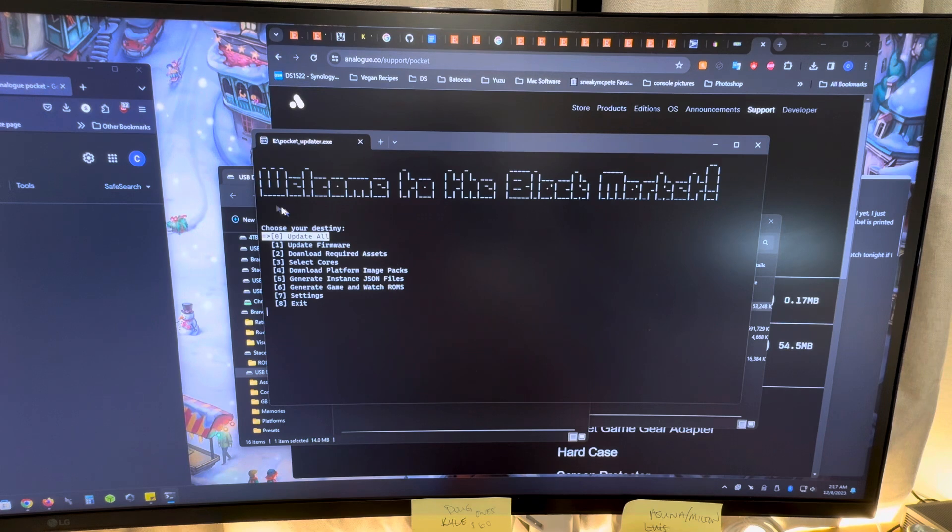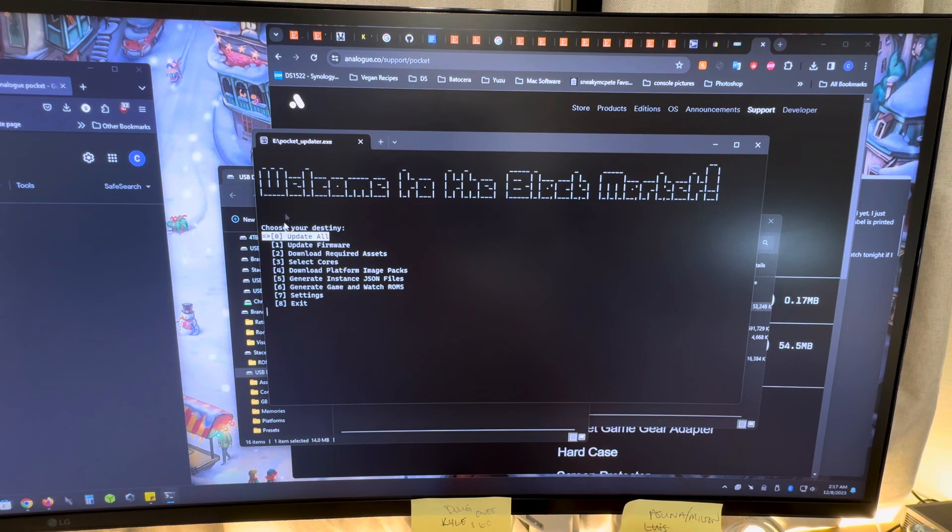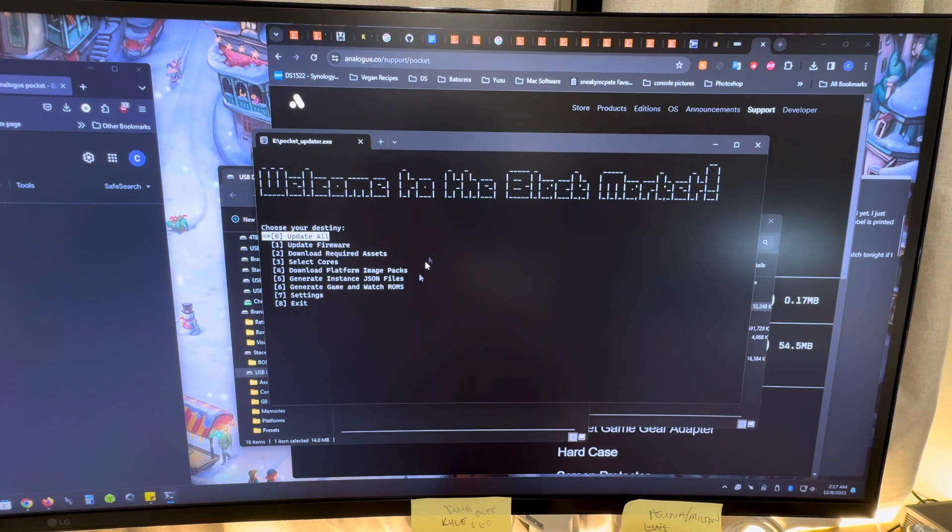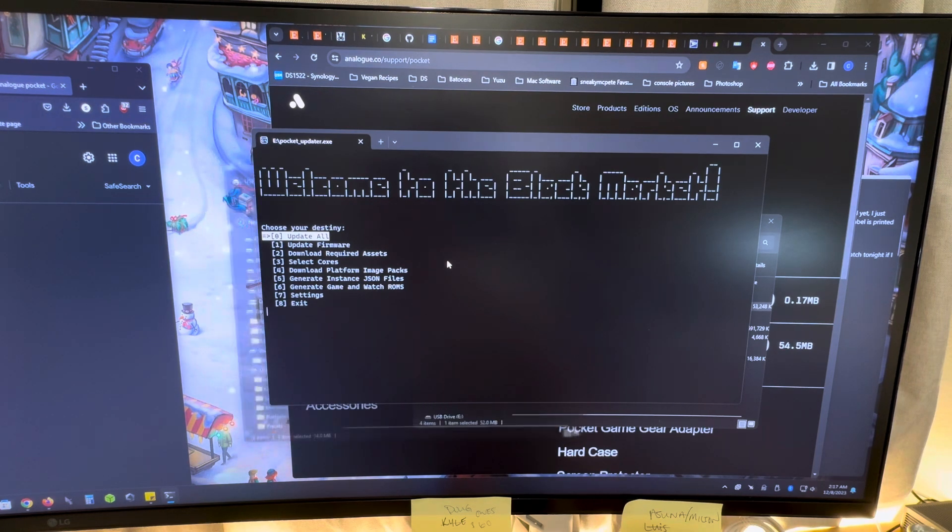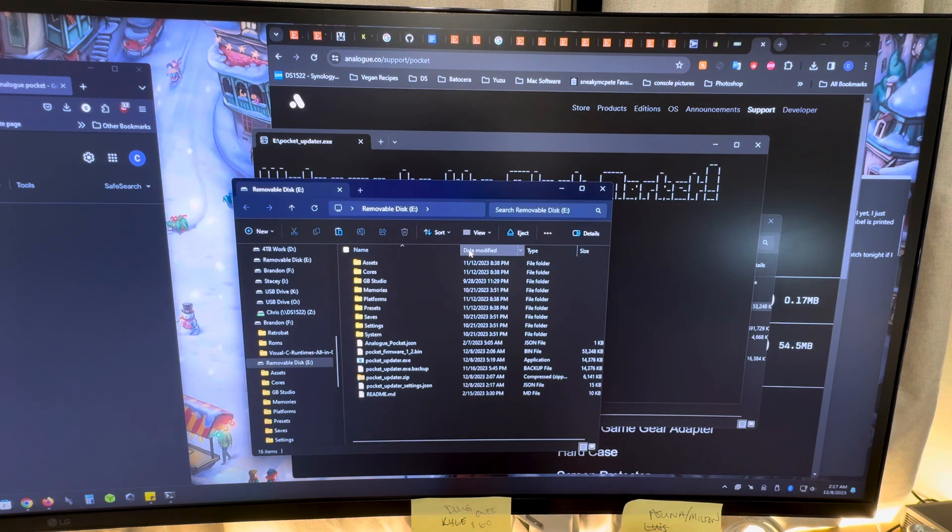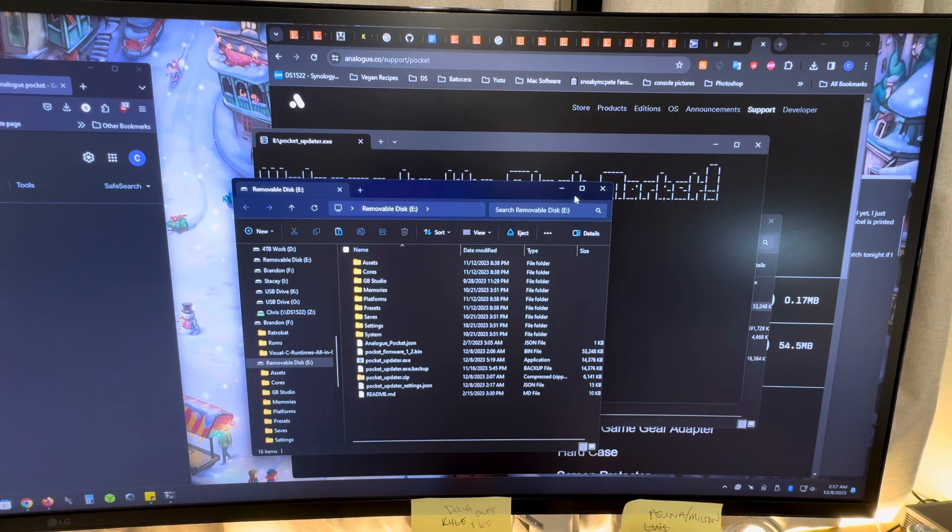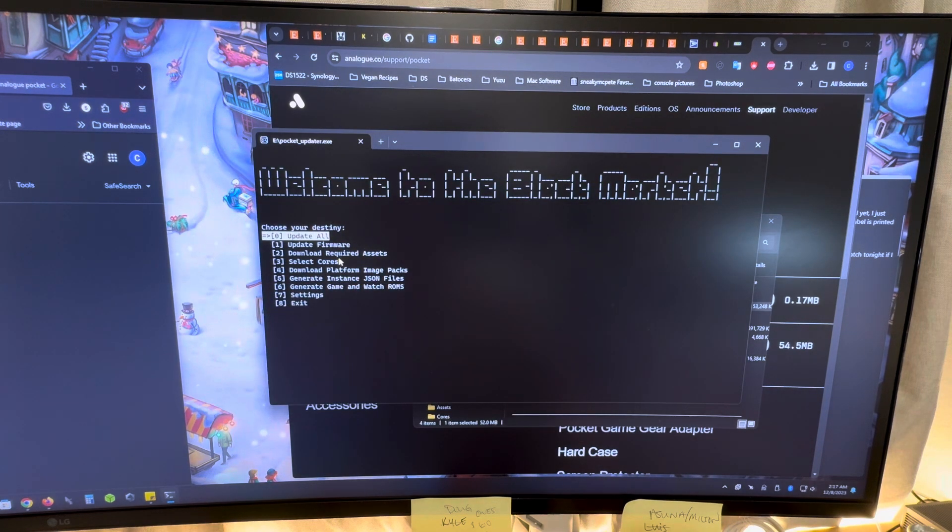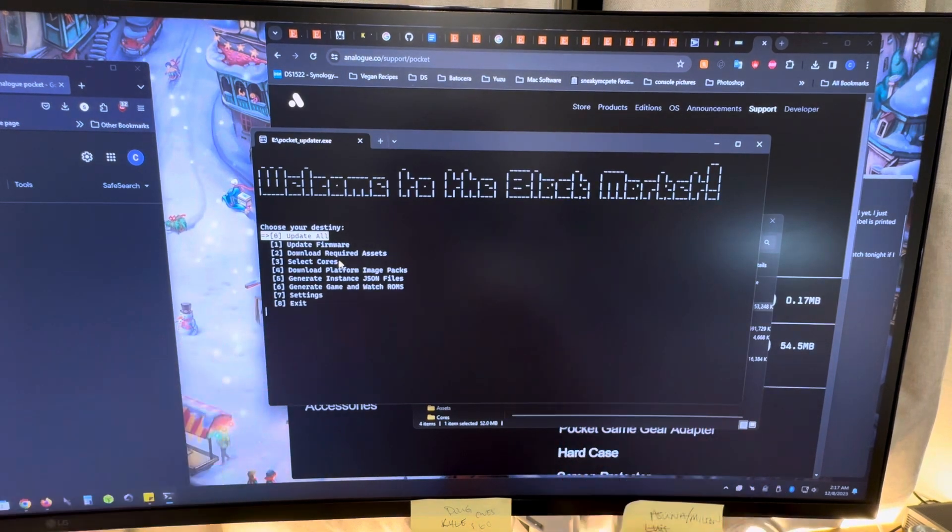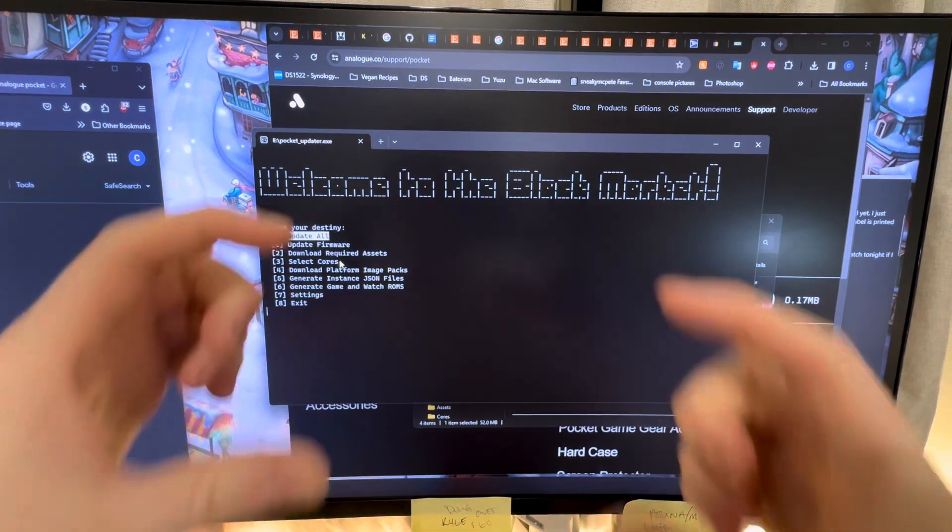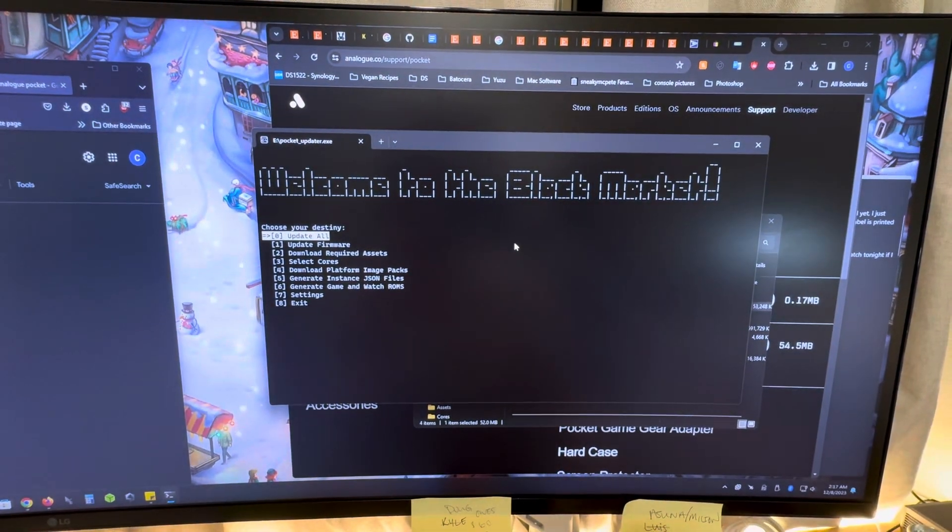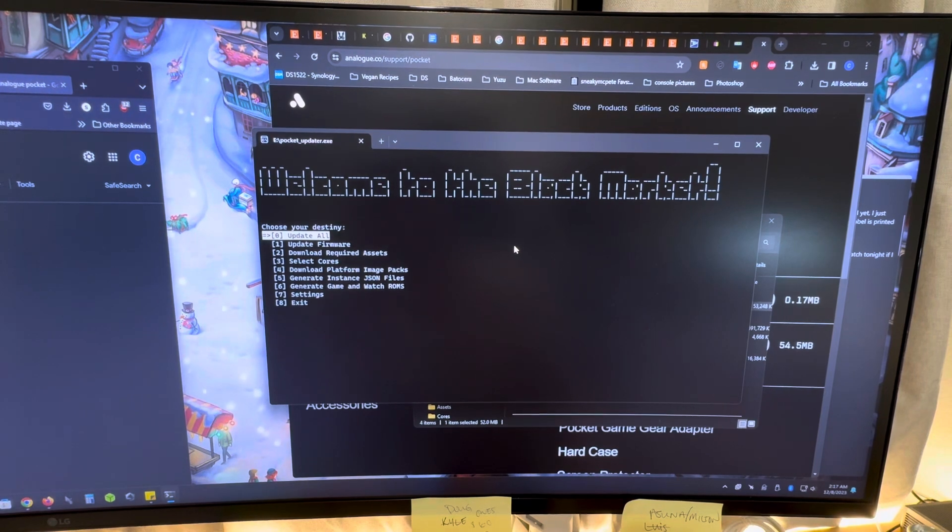So this is going to pop up. It's going to either say one of two things - welcome to the black market or it's going to show you something other than this. And it will say, hey, there's an update available for this thing. Do you want to install it? And to install it, you hit the letter I to install. And then once you hit the I to install, because it'll have like a little bracket around the I, then you'll see this after you hit the I for install. So definitely install that.